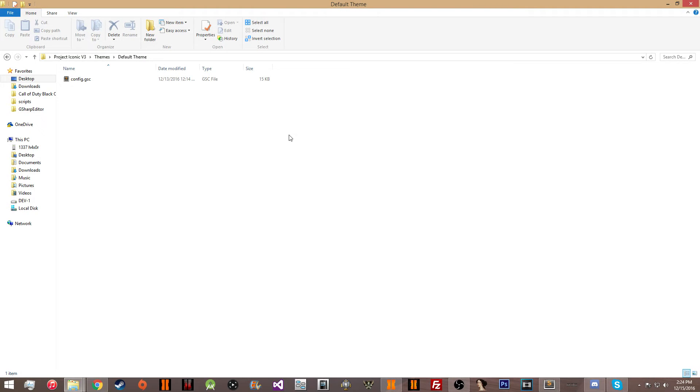Hey, what's going on guys, SiriusHD here. Today I'm bringing you a quick video showing you how to make your own theme for Project Iconic V3.